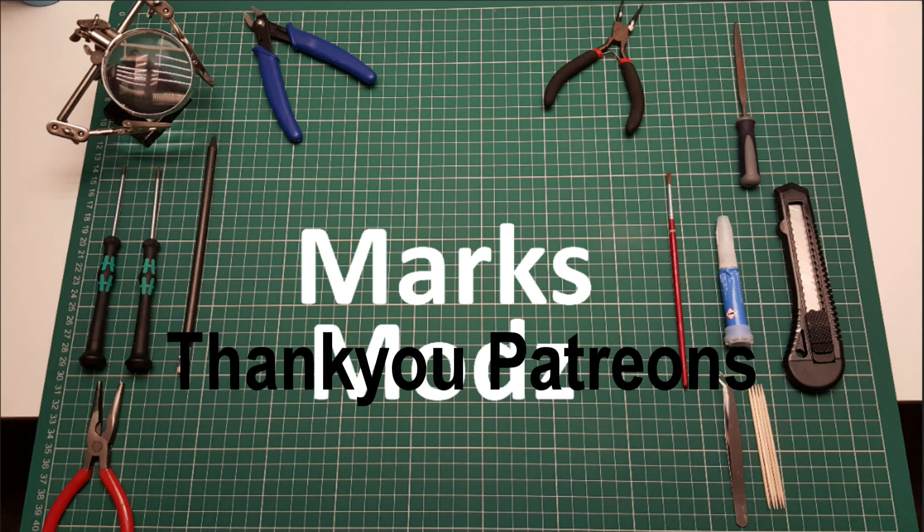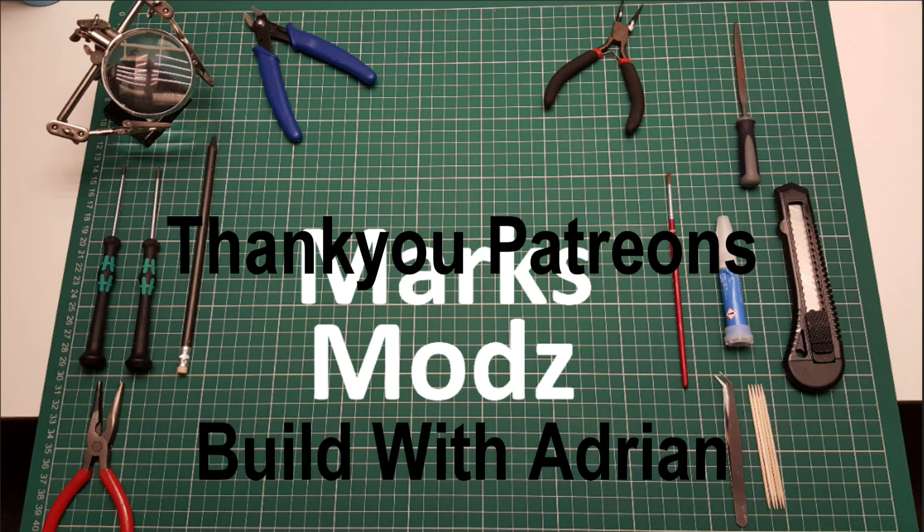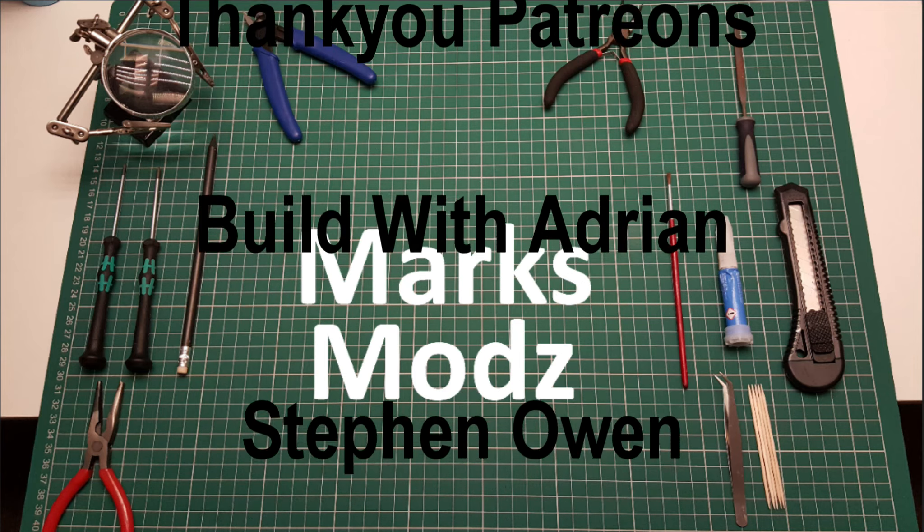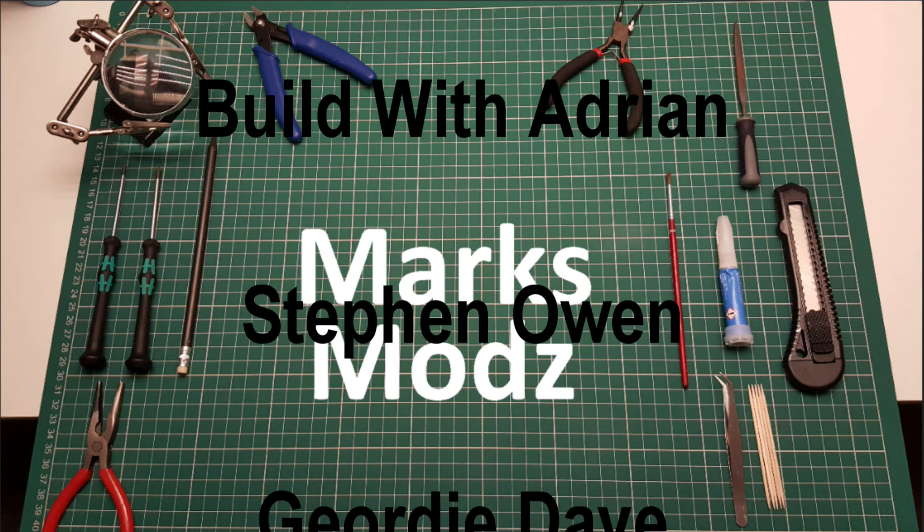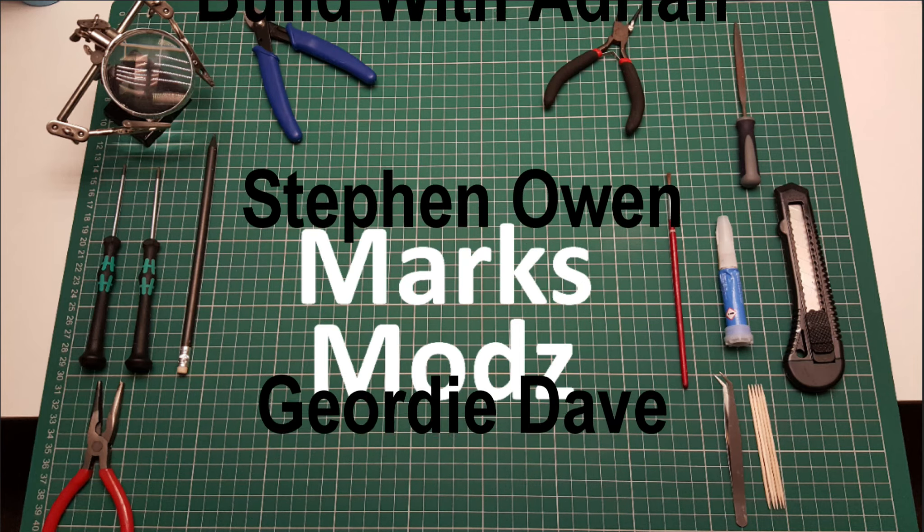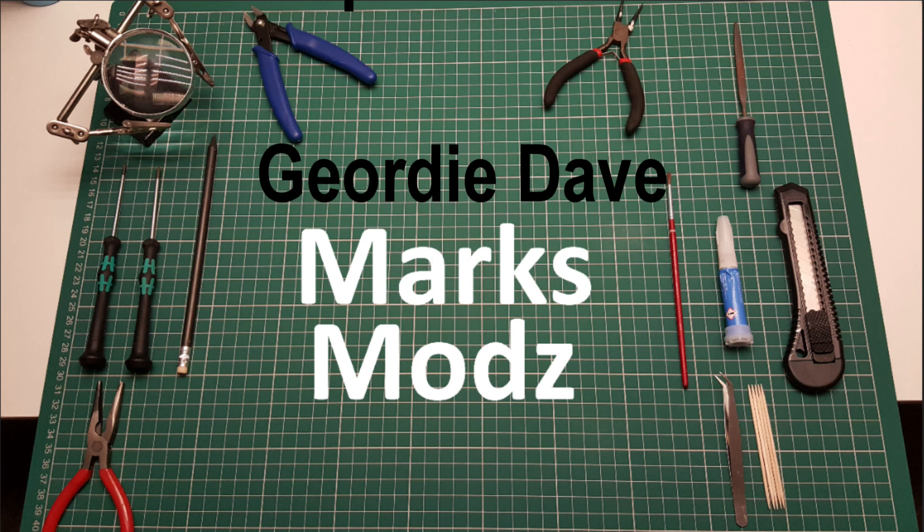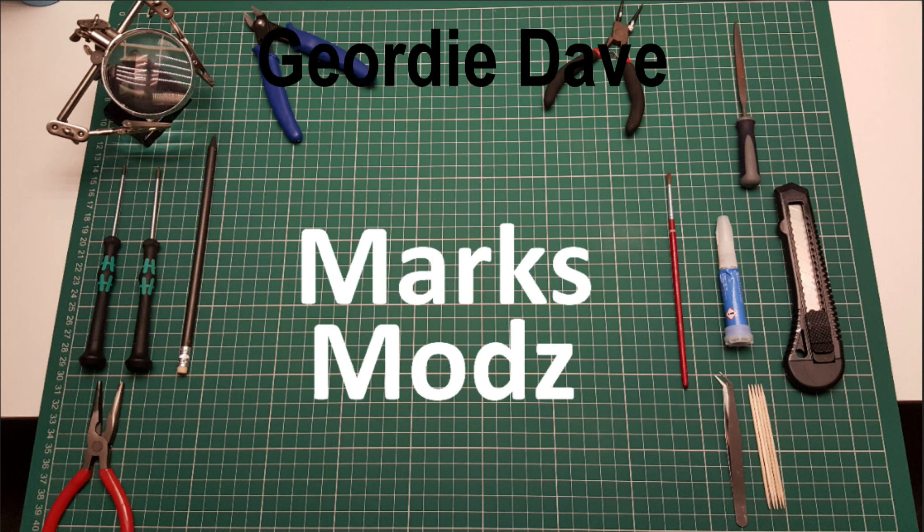I'd just like to give a shoutout to all my patrons that help and support the channel. Please check out their channels on YouTube as well, and thank you very much for watching.